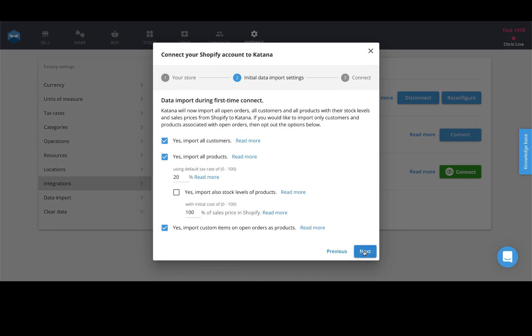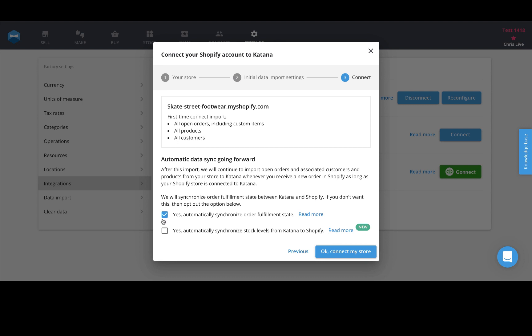Hit next and go through the onboarding process of importing your customers, products, and sales orders. Then select any syncing options you'd like, whether sales order fulfillment or our stock sync feature, which we have another video for that you can check in the comments below.